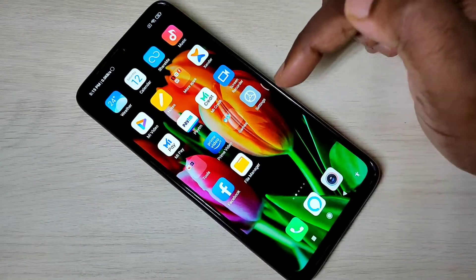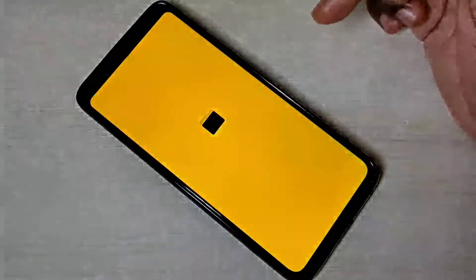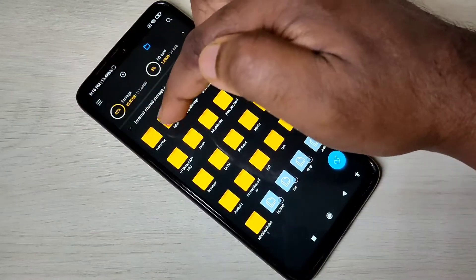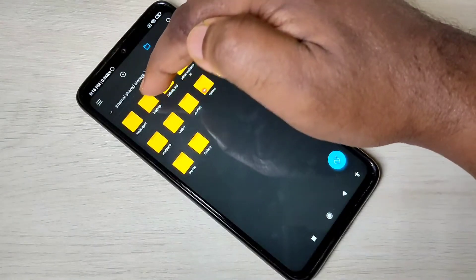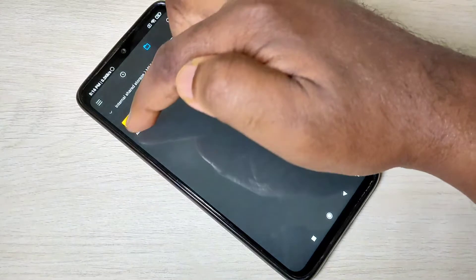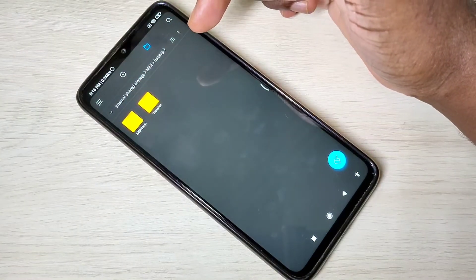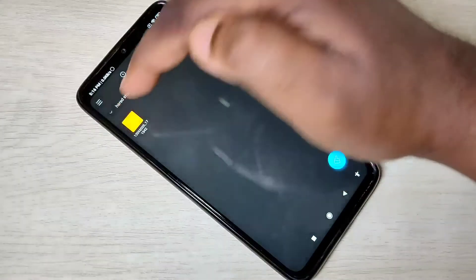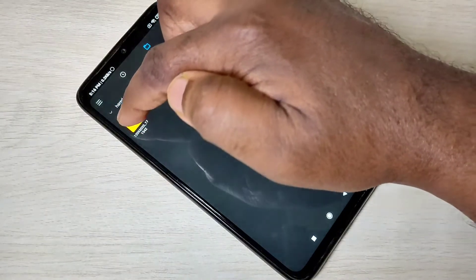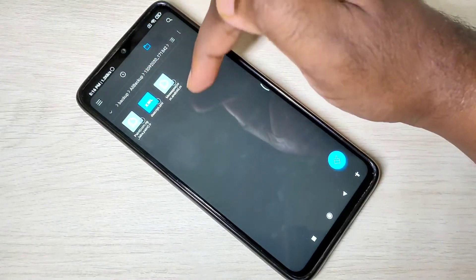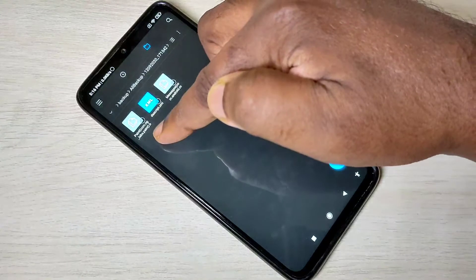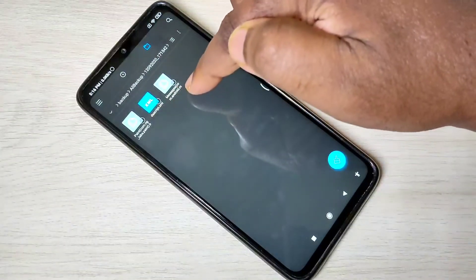Let me show you how we can copy that backup file. Open File Manager, then tap on Internal Storage, then tap on the MIUI folder, then go to the Backup folder. Here we can see all backups. Inside that folder you can see another folder named with the date, and inside you can see the backup files — the backup of the Paint app and the backup of messages.